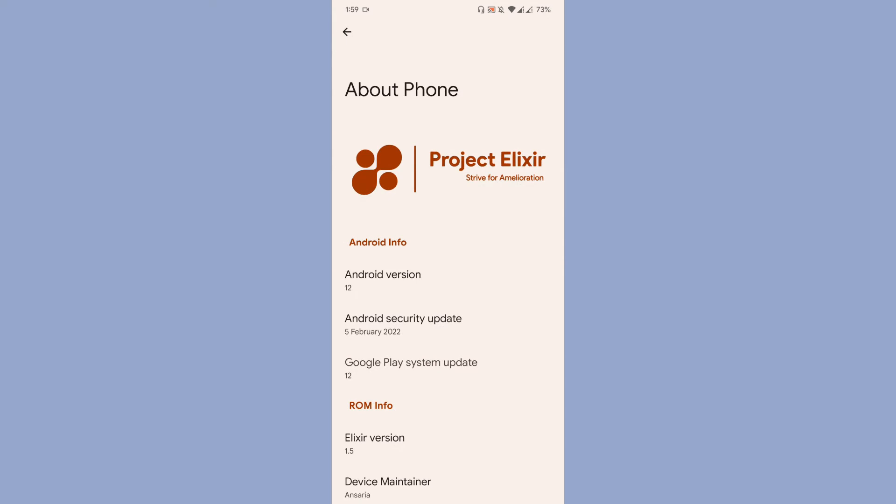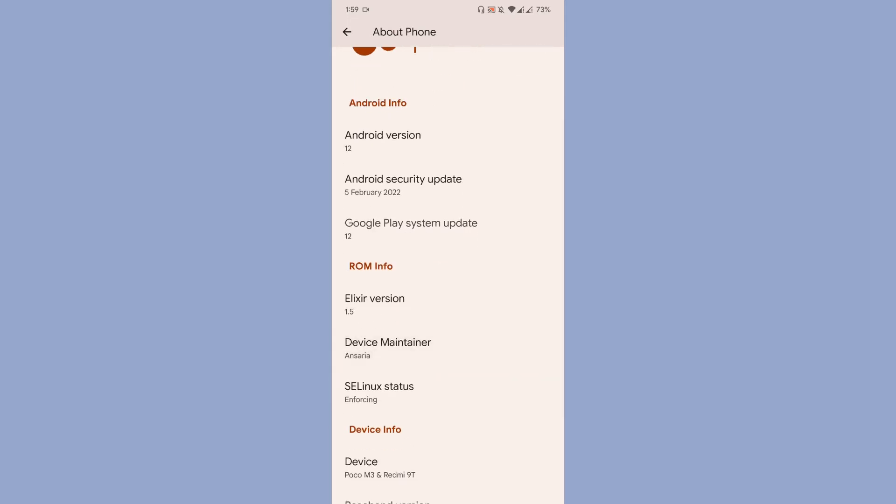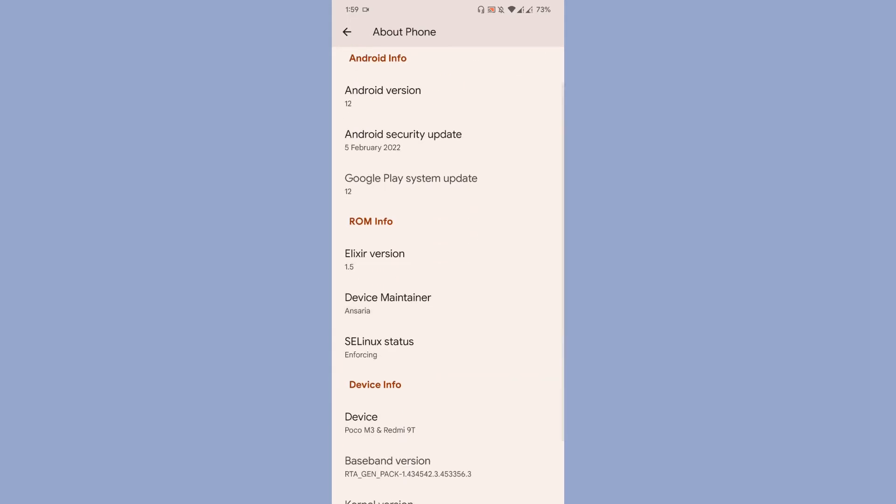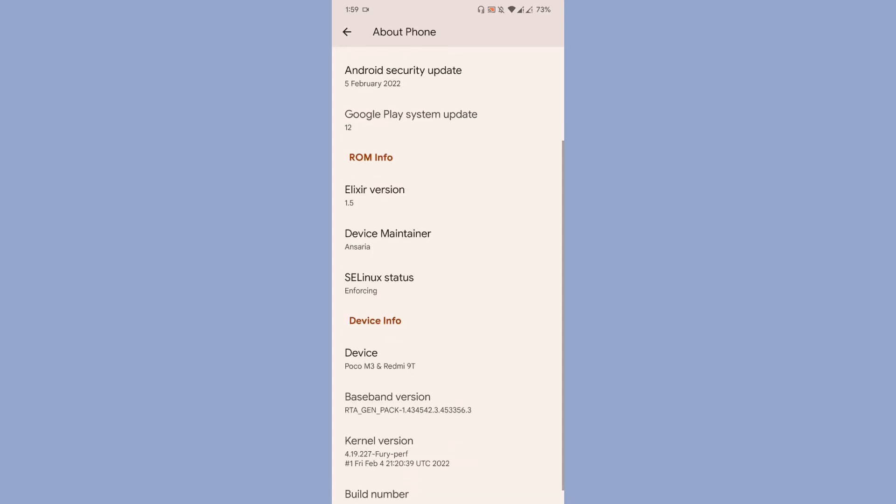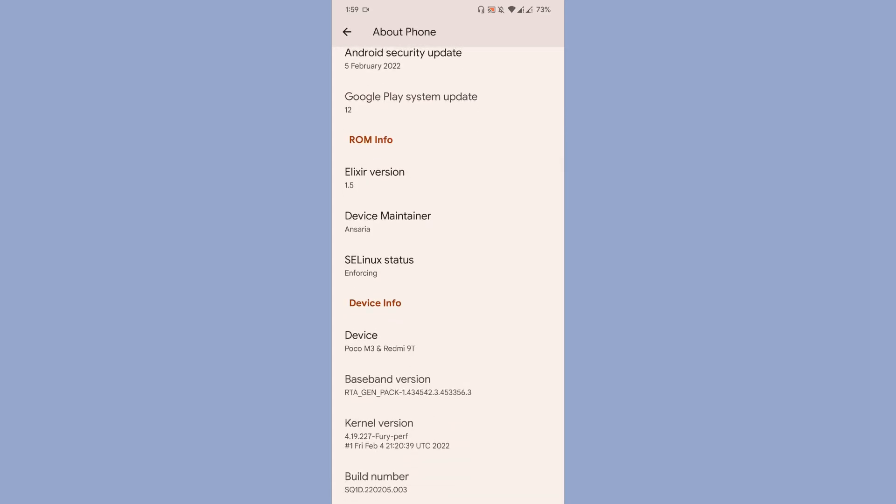As you can see, this is Project Elixir latest version. The Android security update is 5th of February, and Elixir version is 1.5. Device maintainer is Ansaria, SELinux is enforcing, and the kernel I'm using with this particular ROM is 4.19.227.